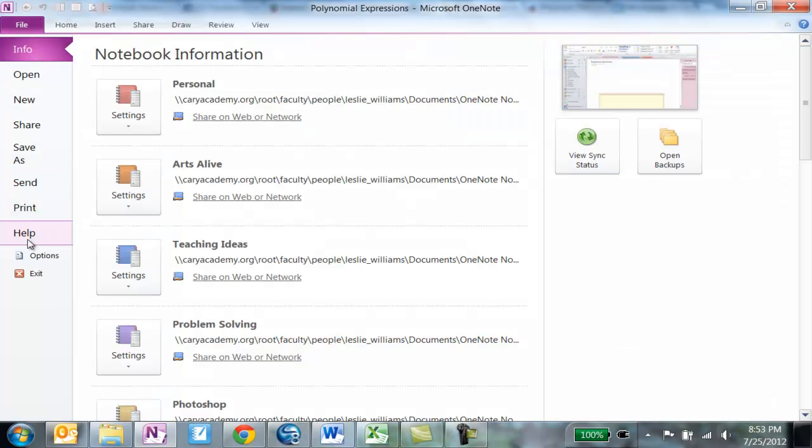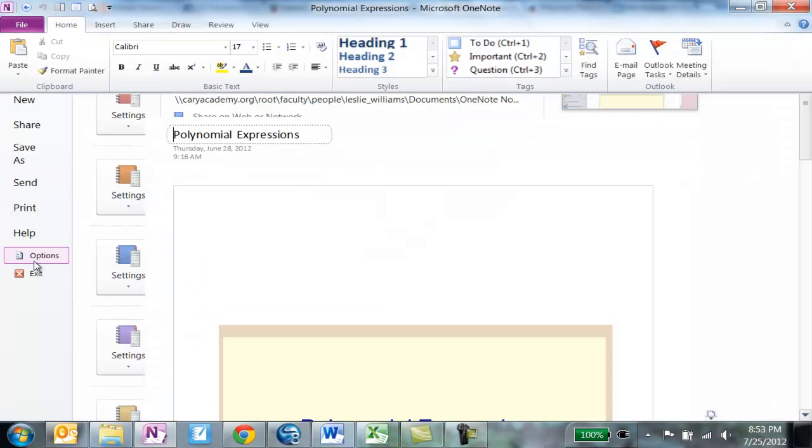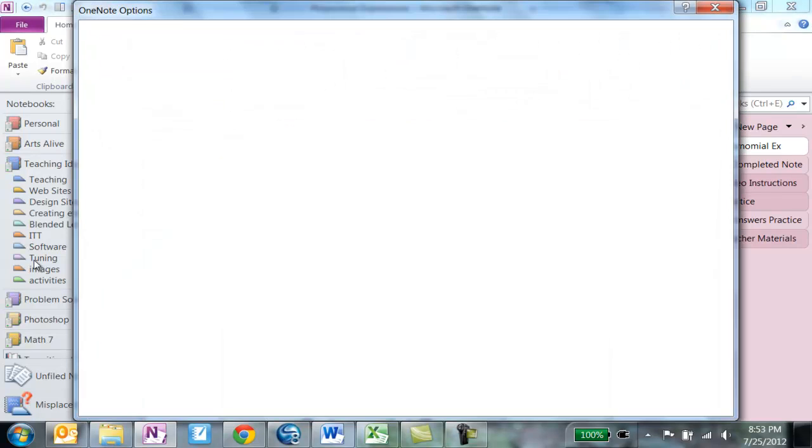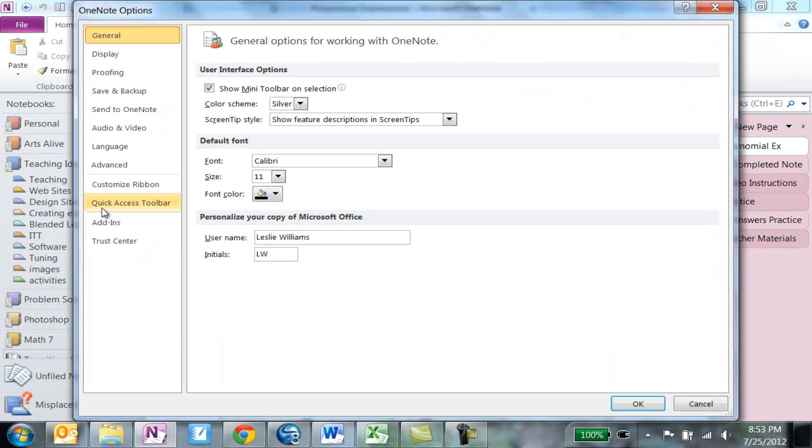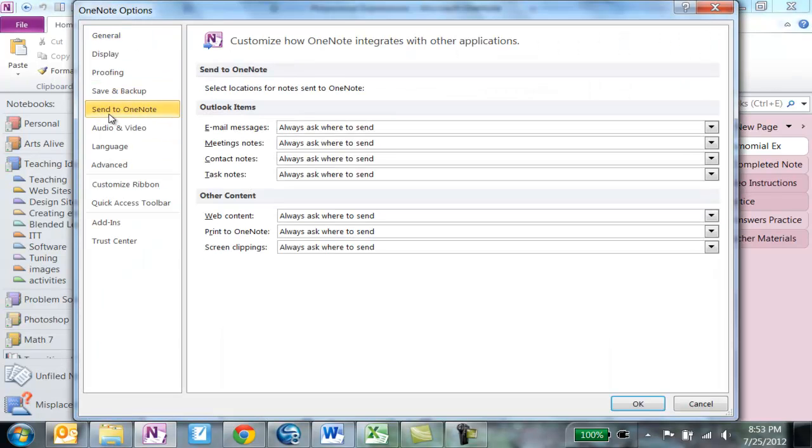You'll see a section that says Send to OneNote. Click there, and under Other Content, you'll see Print to OneNote.